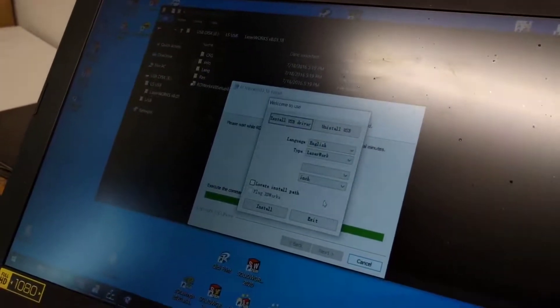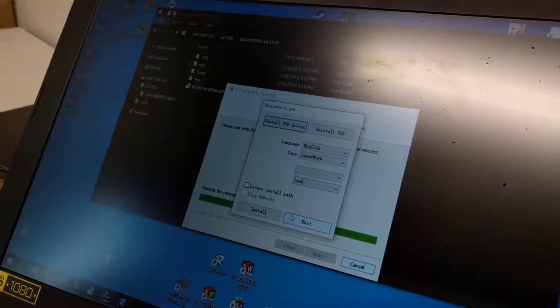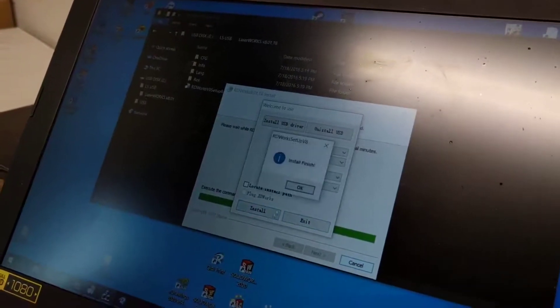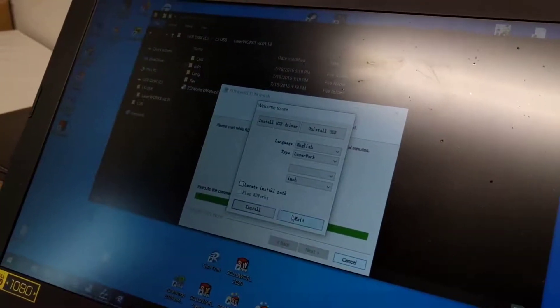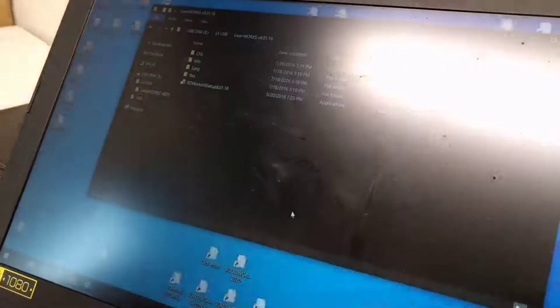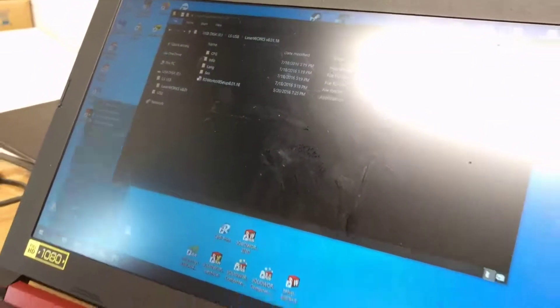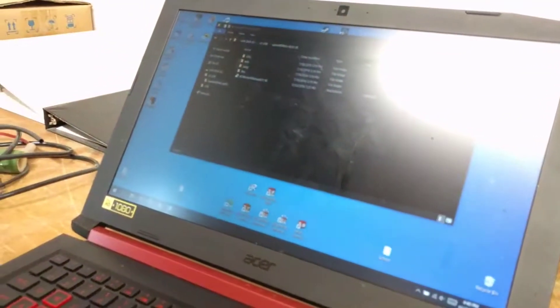We're finished and that should be installed. Everything's installed. We can exit, and then we see RDWorks is open.